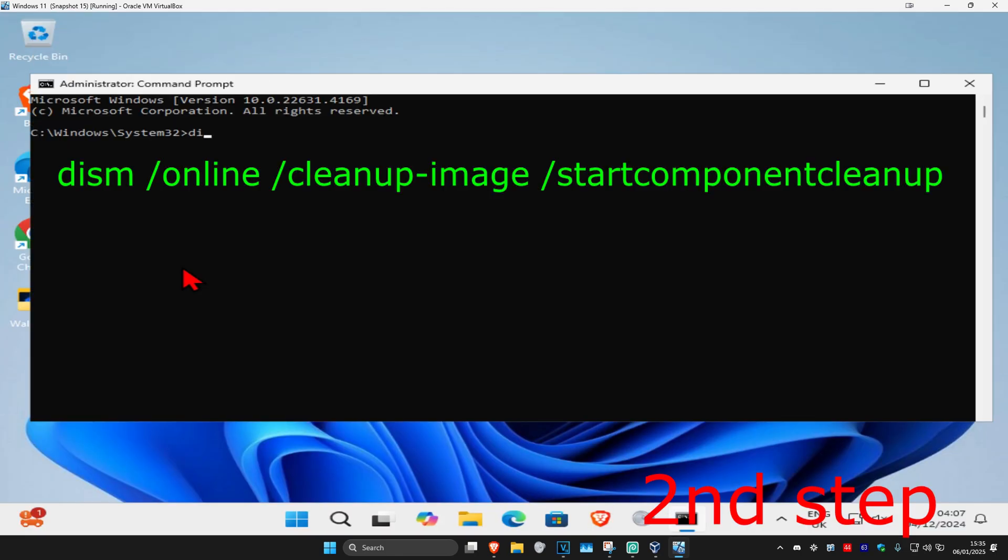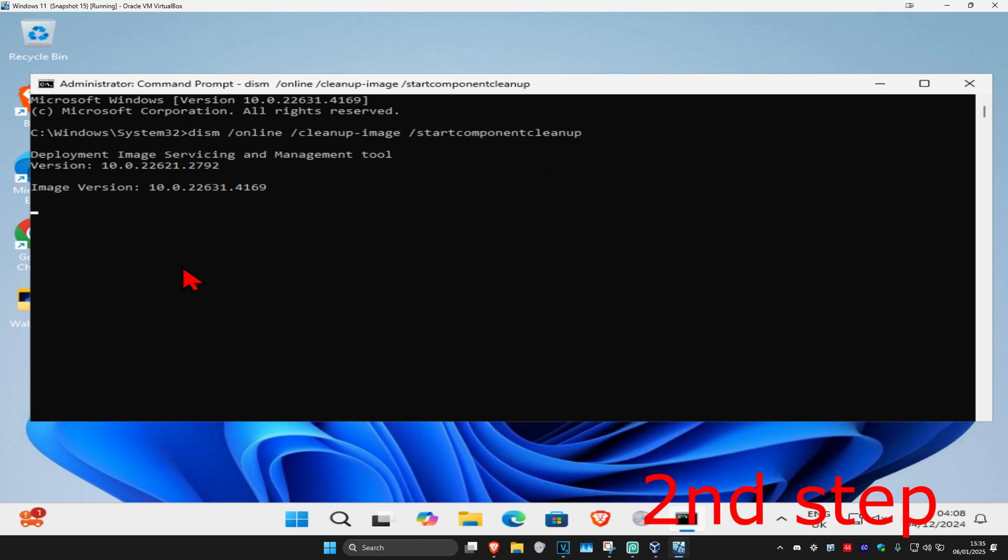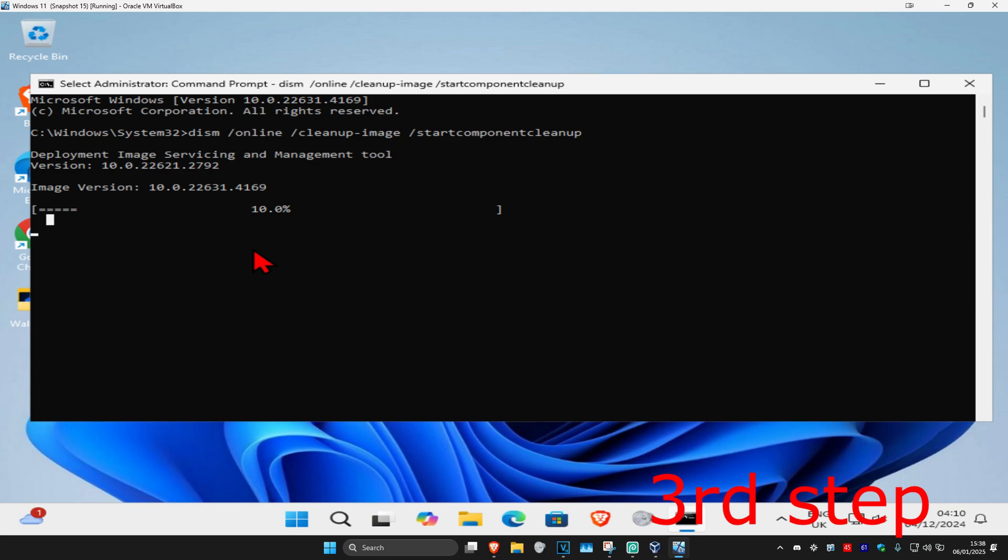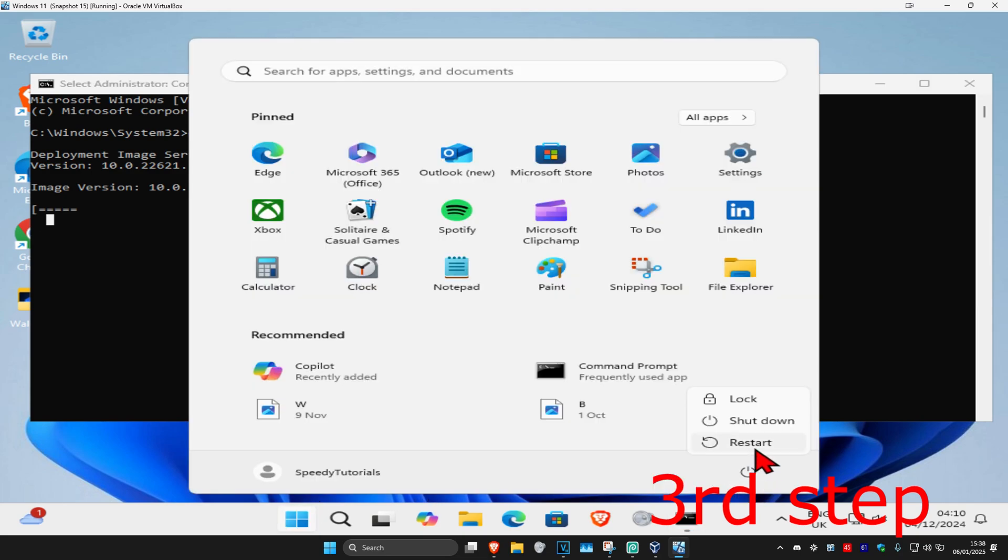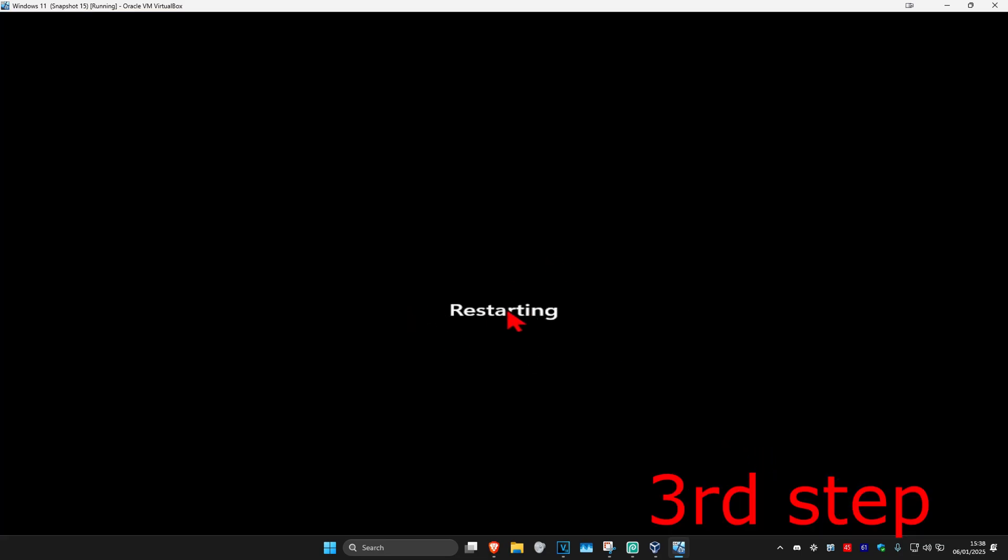Type in: dism /online /cleanup-image /startcomponentcleanup and press Enter. It will run the command. Once that's done, restart your computer and you should be good to go.